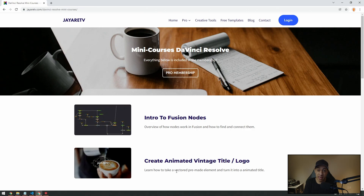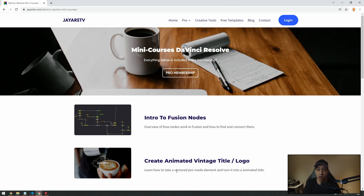A perfect example: we take a pre-made vector element — something from a vector program — and maybe a business wants their logo animated. We use a vintage vector logo, bring it in, animate all of the vector shapes, and then turn it into a title that can be used on the edit page. I show how to make all of the animations dynamic. You get the vector file to work along with me, and you also get my end product to compare or just use directly.